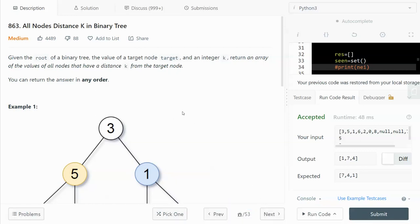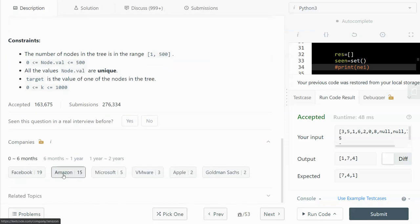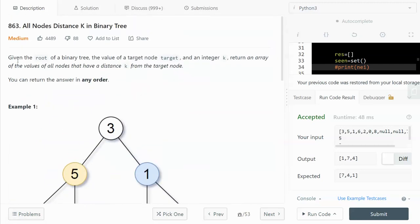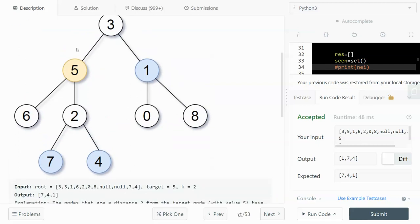In this video I'm going to walk through LeetCode number 863 - All Nodes Distance K in Binary Tree. This question was asked by Facebook and Amazon about 19 times over six months. Given the root of a binary tree, the value of the target node, and an integer k, we need to return an array of values of all nodes that have a distance exactly equal to k from the target node. We can return the answer in any order.